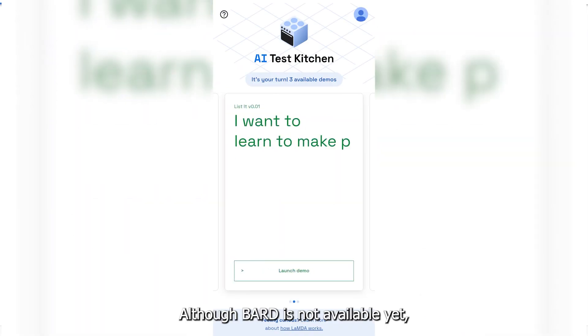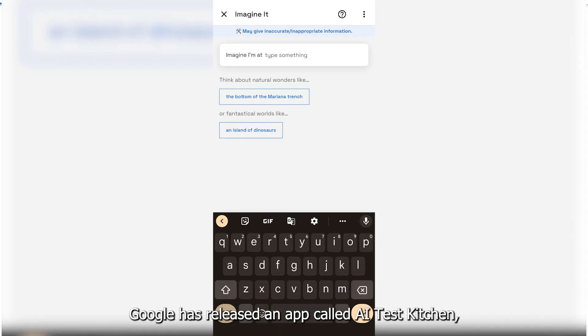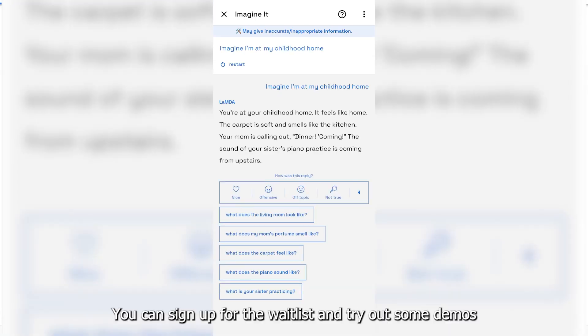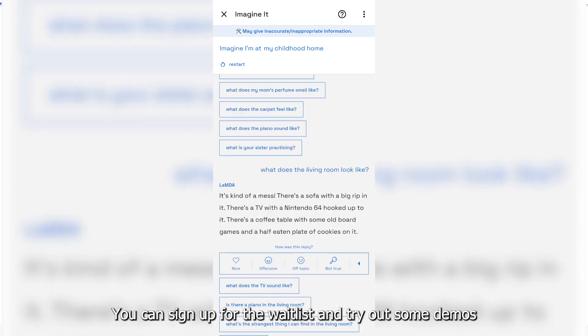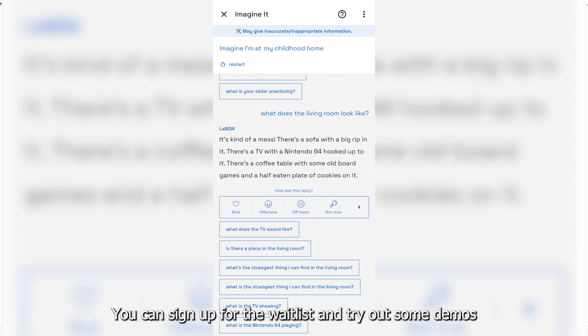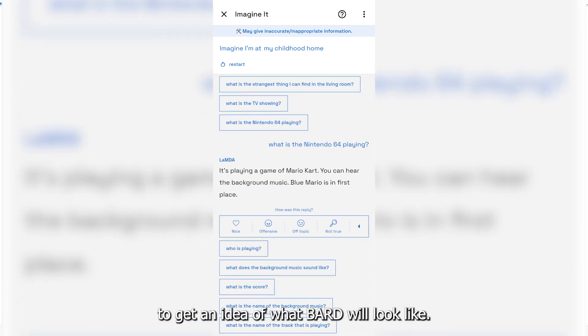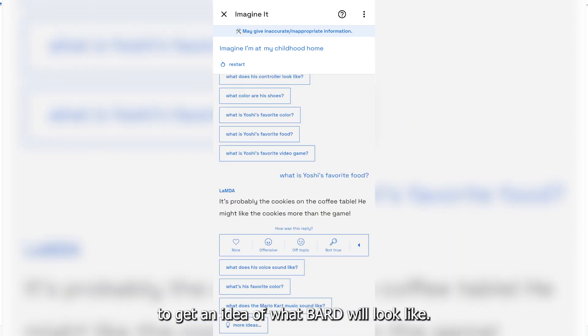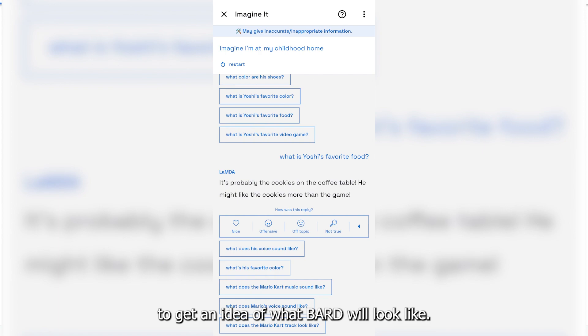Although BARD is not available yet, Google has released an app called AI Test Kitchen. You can sign up for the waitlist and try out some demos to get an idea of what BARD will look like.